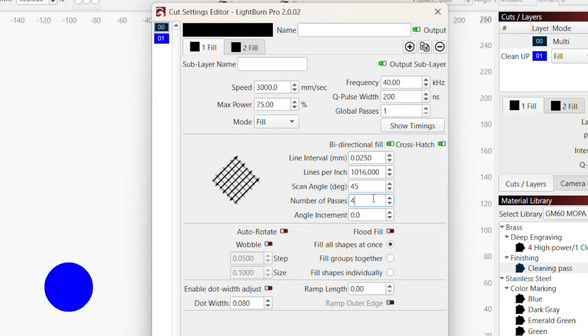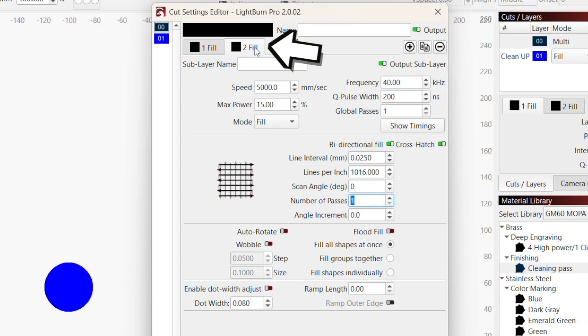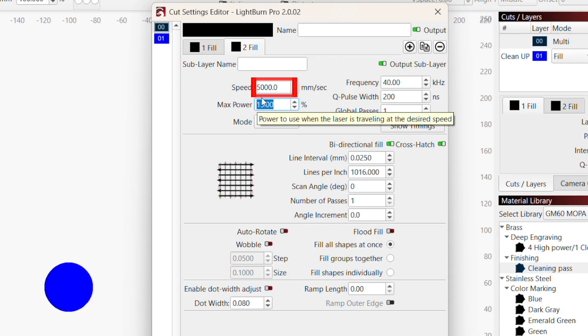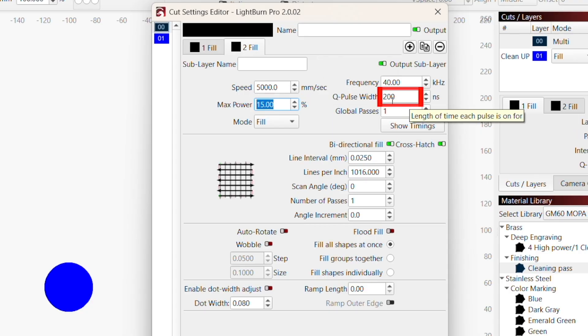So for every four passes of this deep and high powered engraving sub-layer, it will do our other sub-layer, which is at a lower power, and it's meant to clean up buildup on our brass as it is engraved. This layer's max power is 15%, has a speed of 5000 millimeters per second, a cue pulse width of 200, has a crosshatch, and only runs one pass.